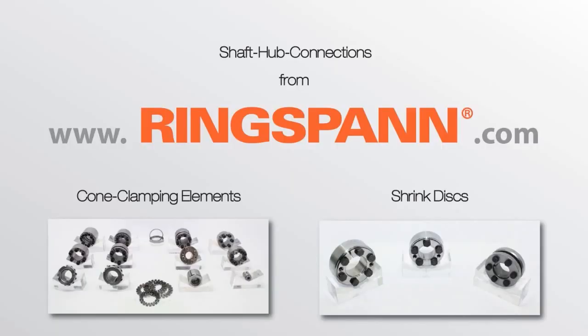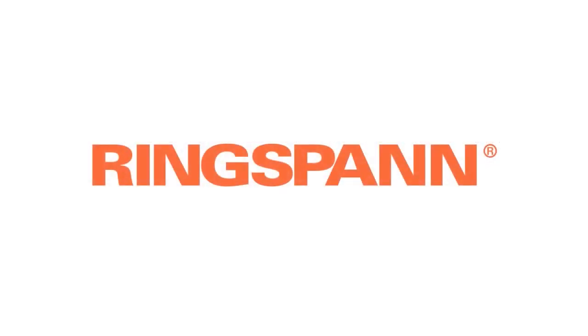Visit us on our website or contact our sales team for more information about shaft hub connections. Shaft hub connections from Ringspan.